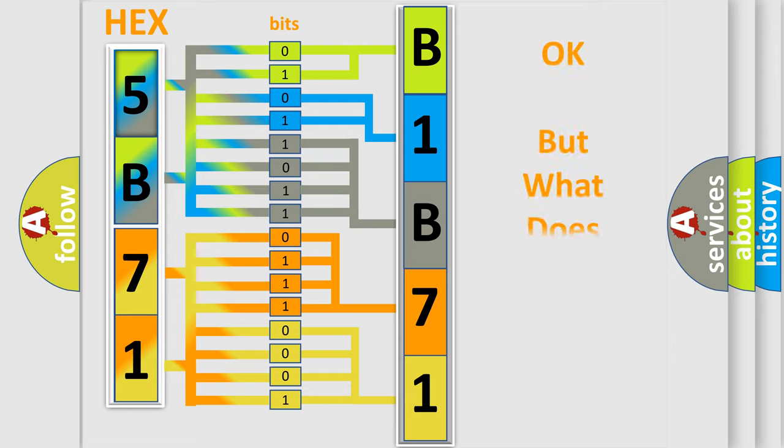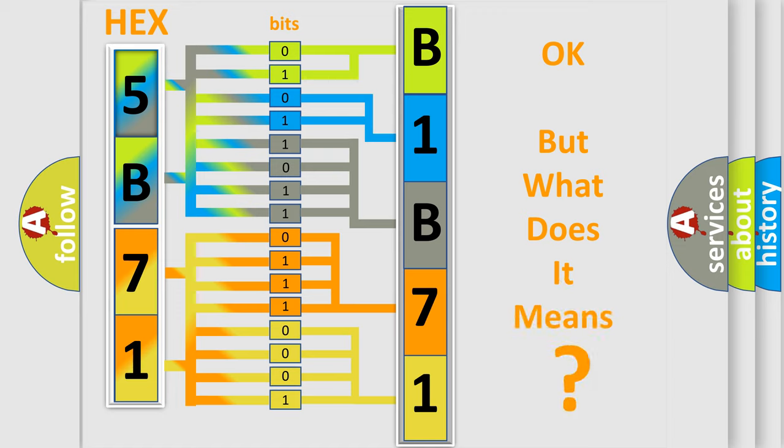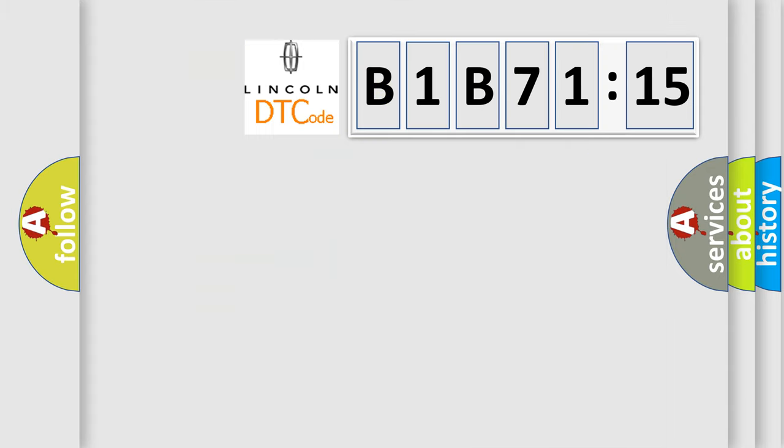The number itself does not make sense to us if we cannot assign information about what it actually expresses. So, what does the Diagnostic Trouble Code B1B7115 interpret specifically?